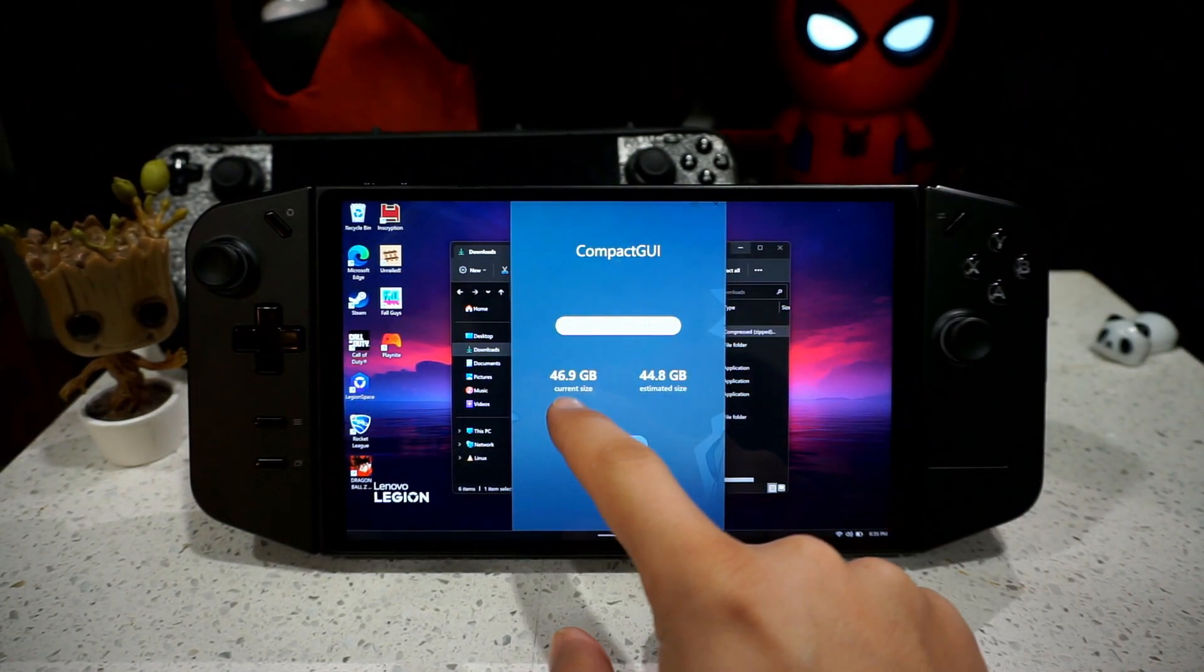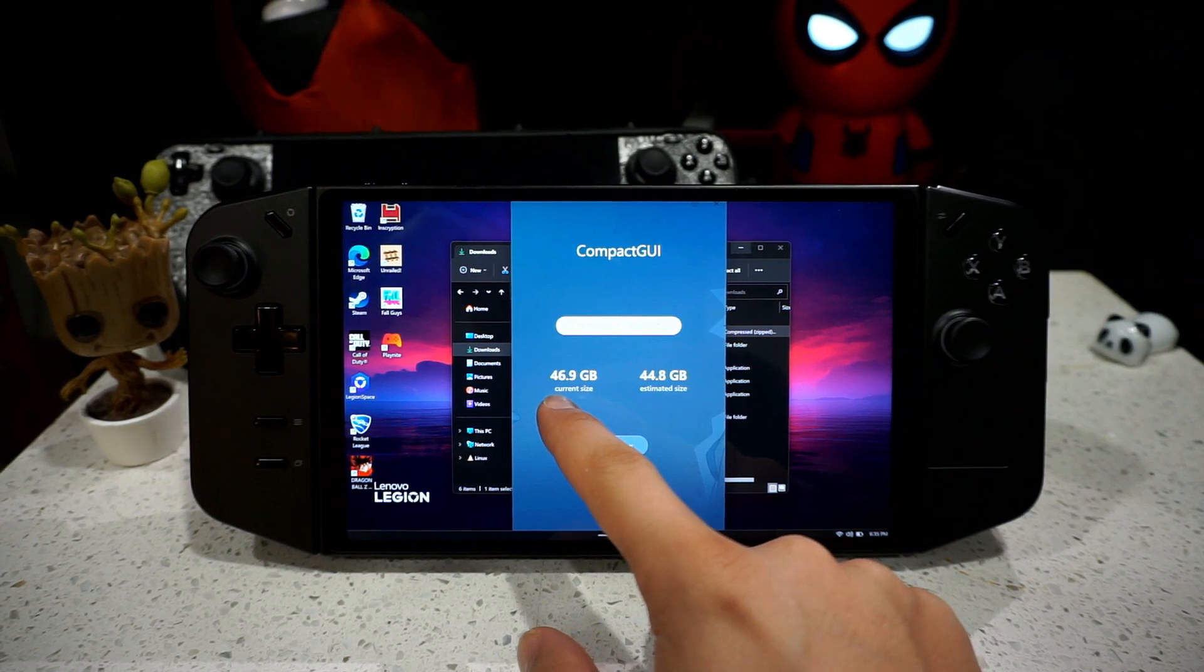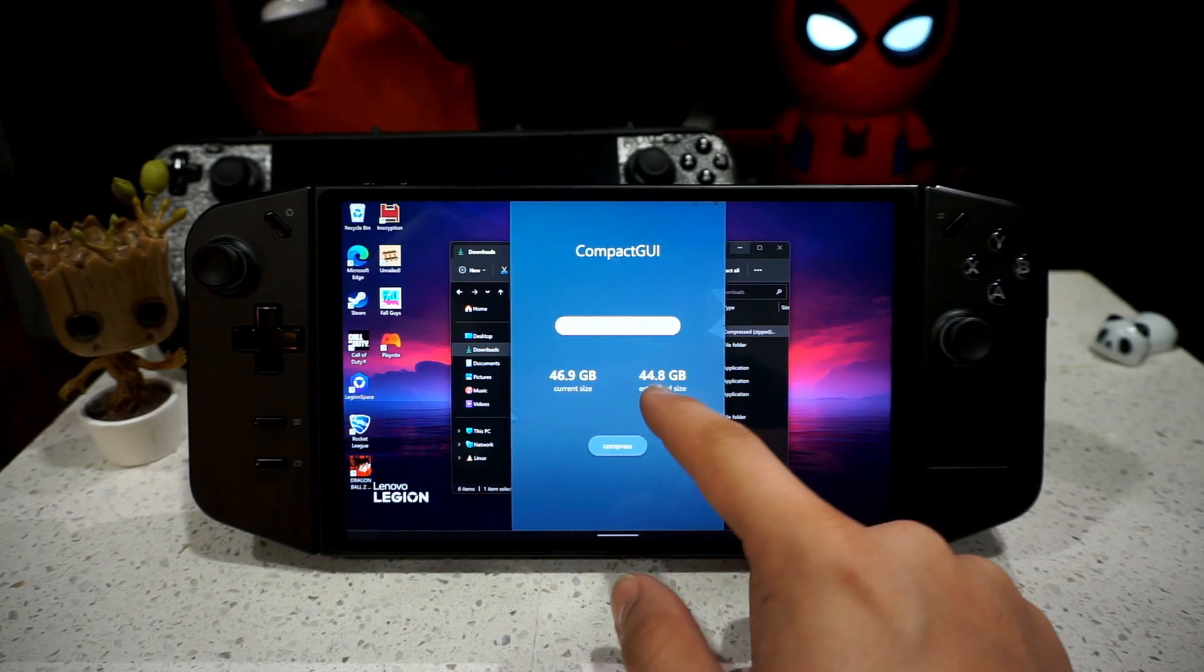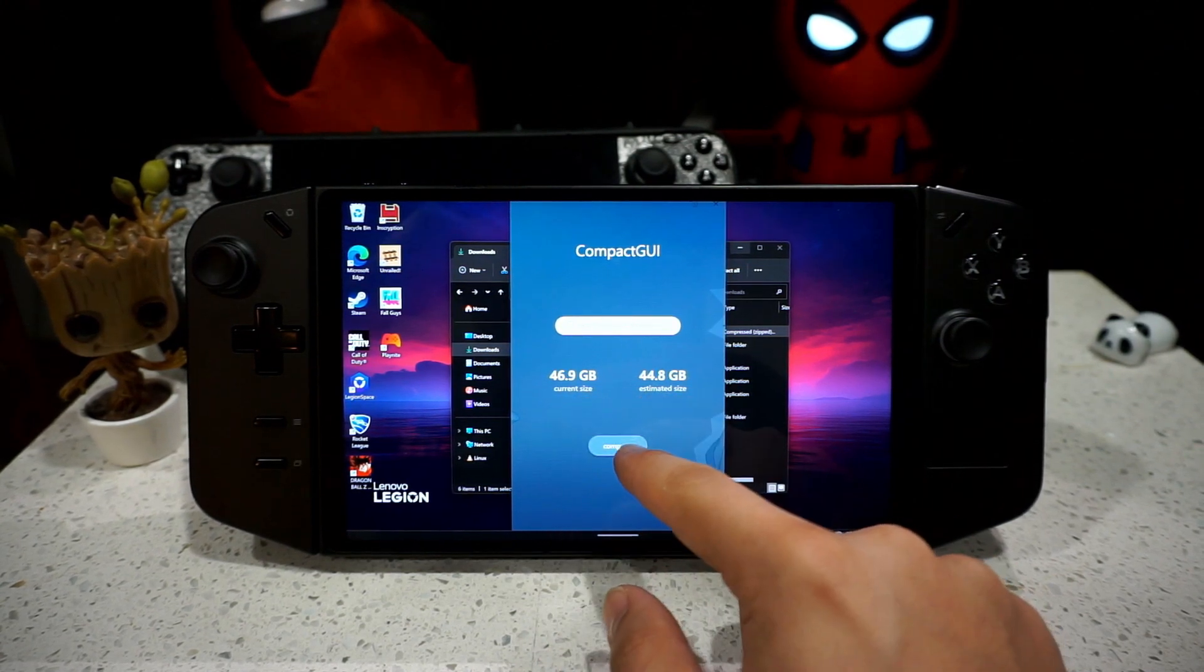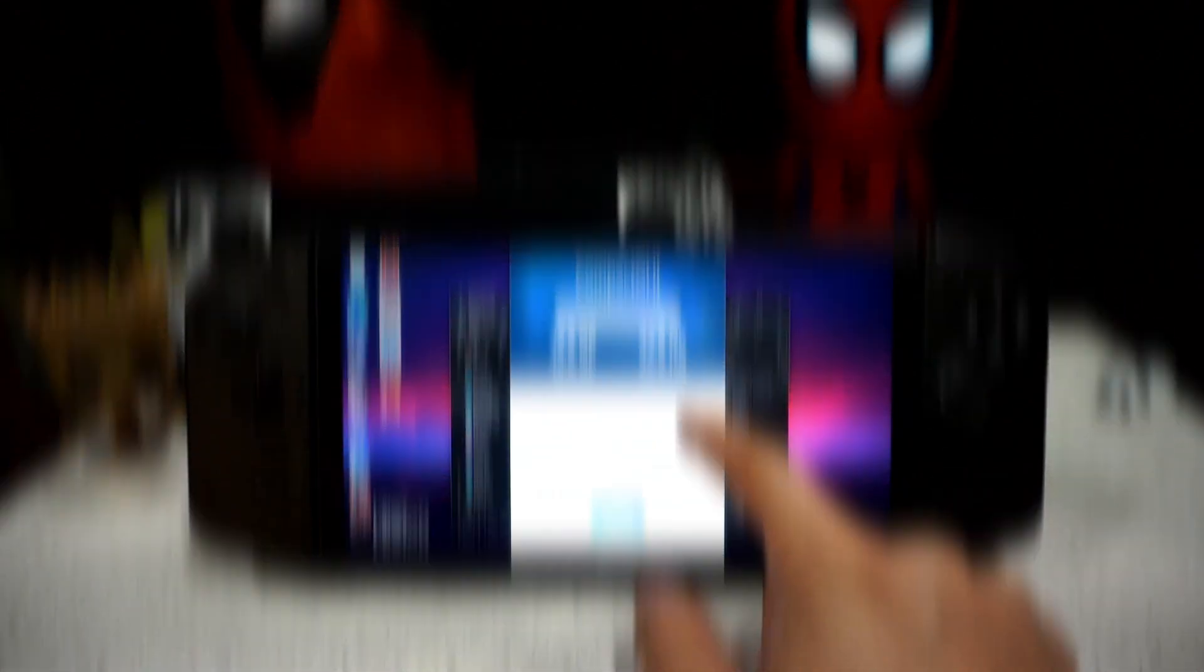So the current game size is 46.9 and it can lower it down to 44.8. So you're going to click on Compress.